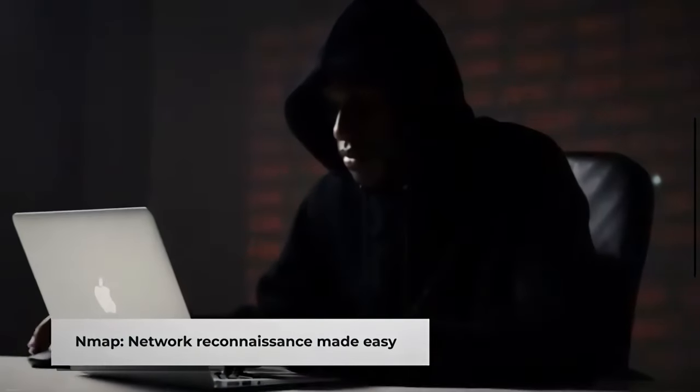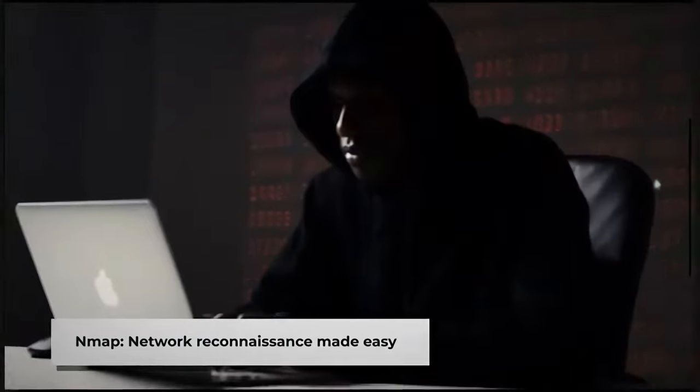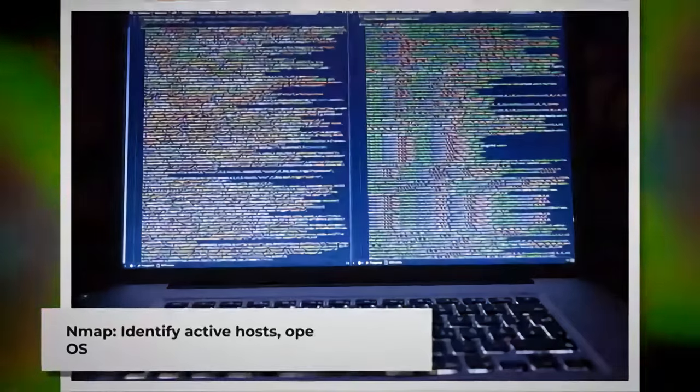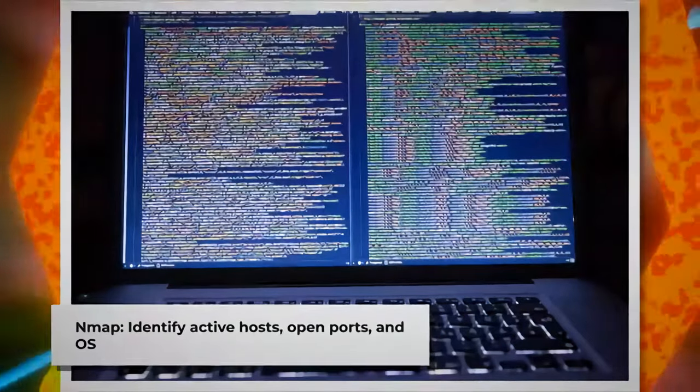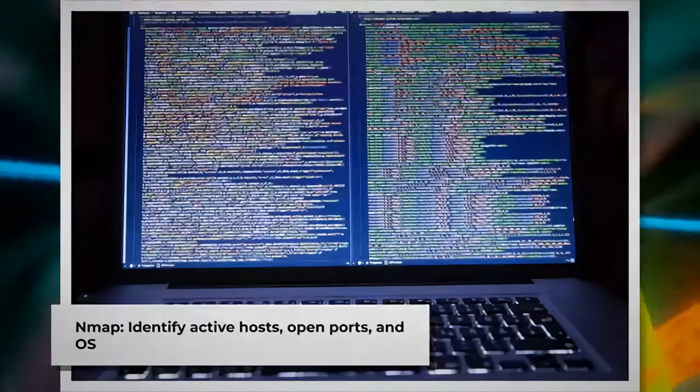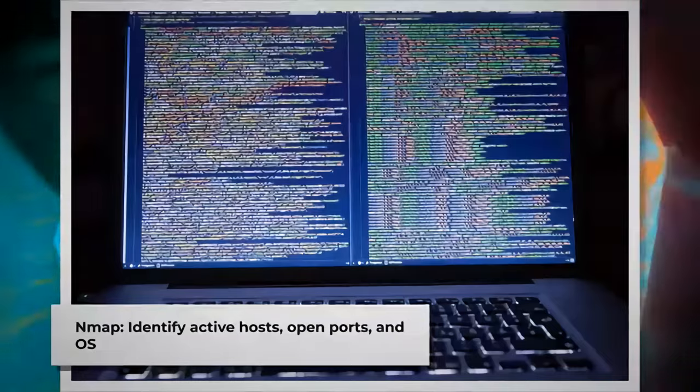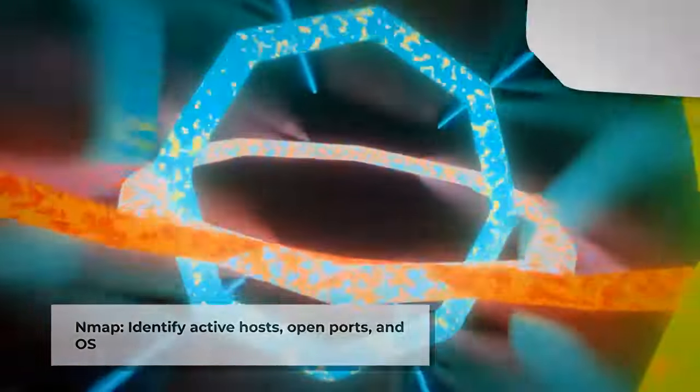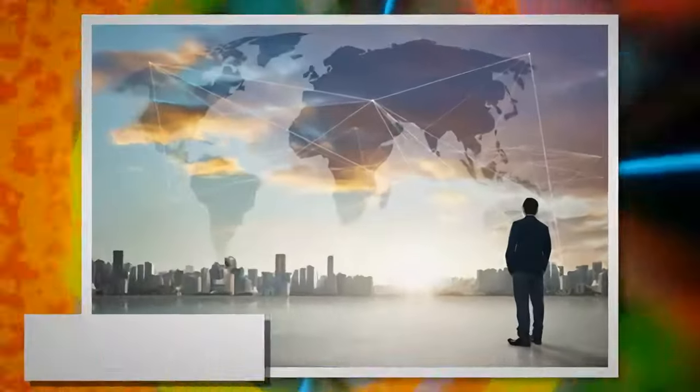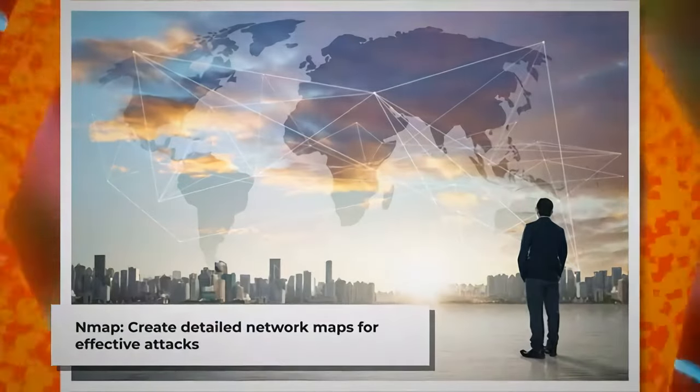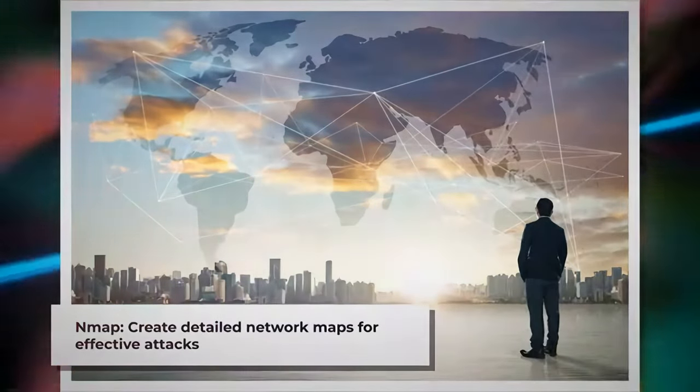Network reconnaissance is a crucial step in any hacking endeavor, and Nmap excels in this domain. This open-source tool is used for network scanning and mapping. It can identify active hosts, open ports, and even the operating system running on a target machine. With Nmap, hackers can create detailed network maps, enabling them to plan their attacks more effectively.